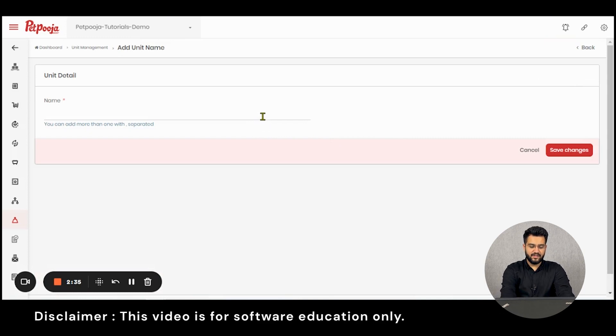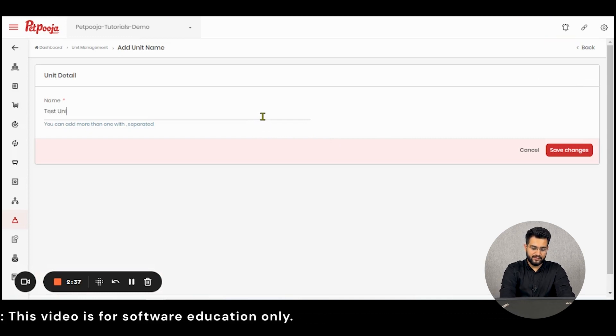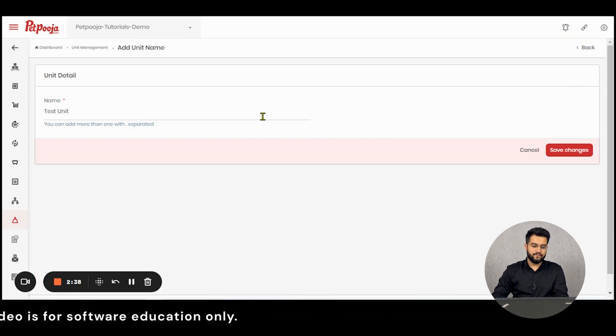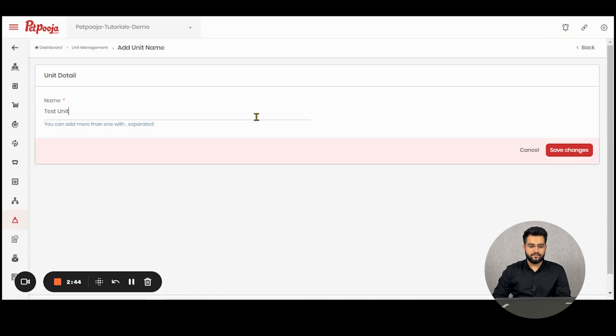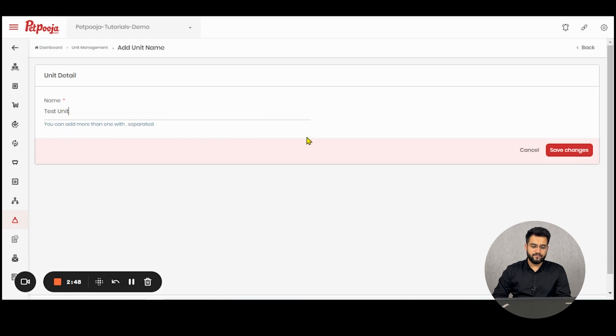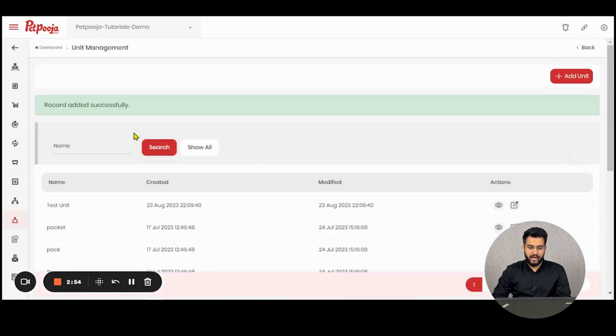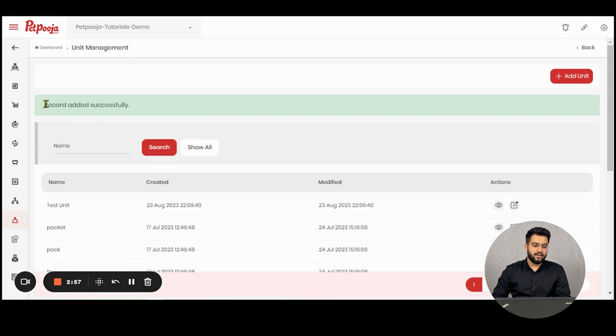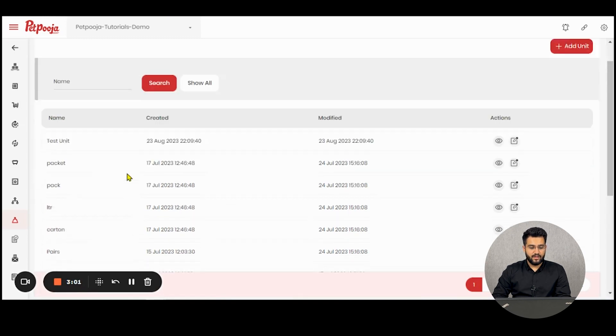Here I am creating a unit by the name test unit. You can create multiple units by putting a comma between the values. Right now I'll be creating only one unit by this name. After inputting the name, I'll click on save changes. A notification will be displayed which will say that record has been added successfully.